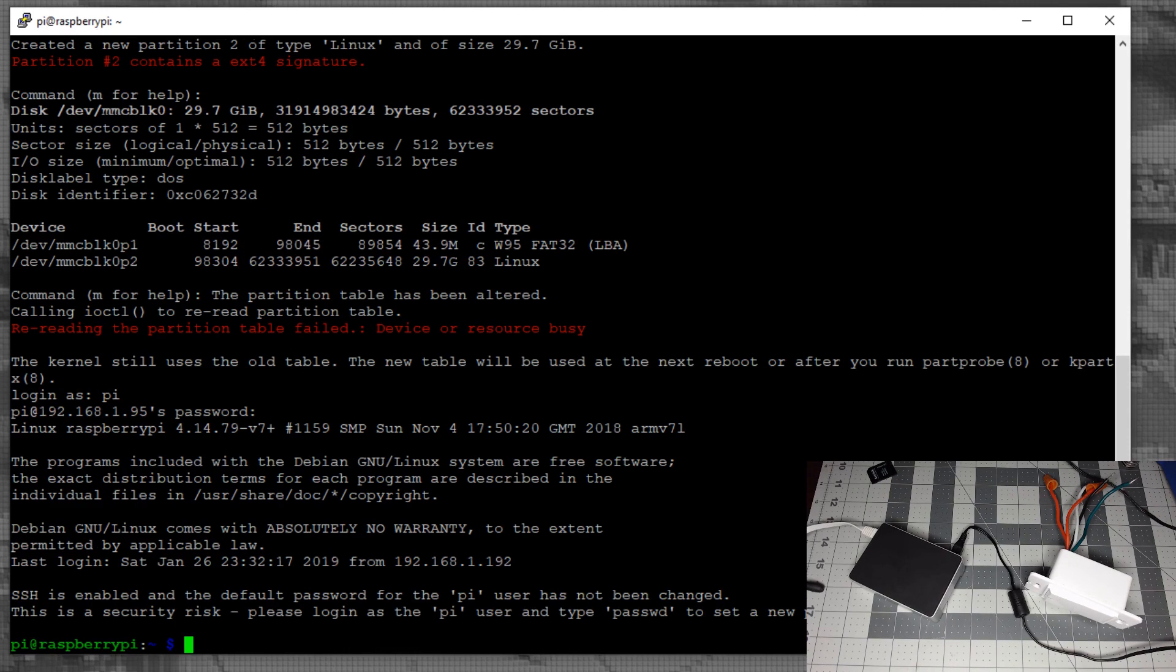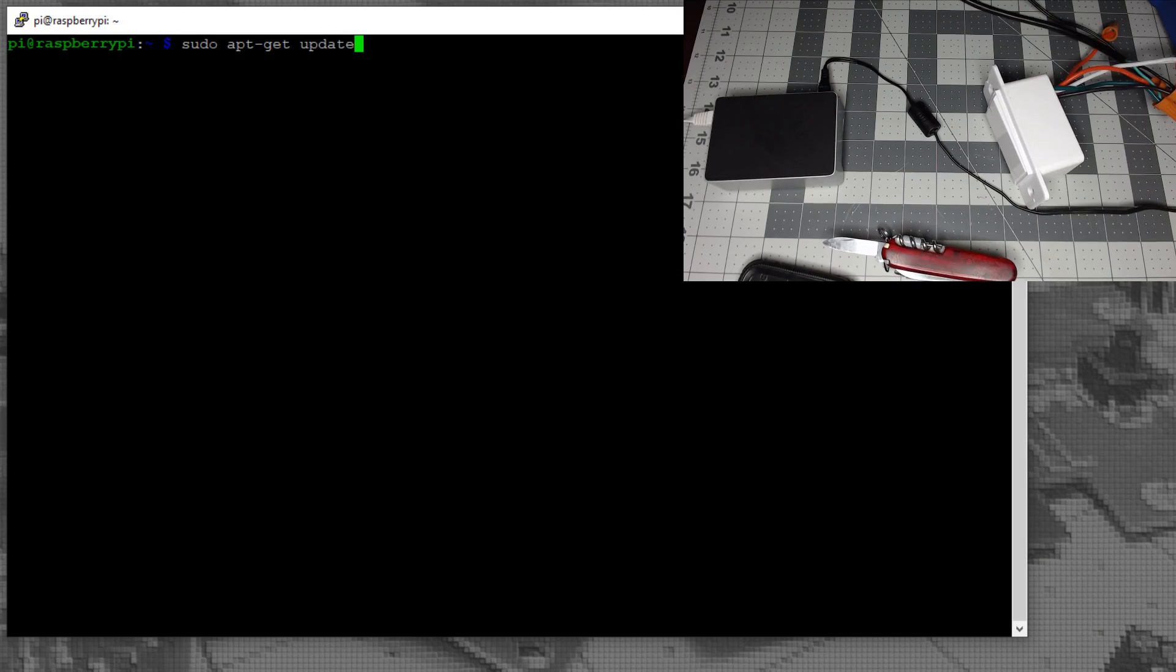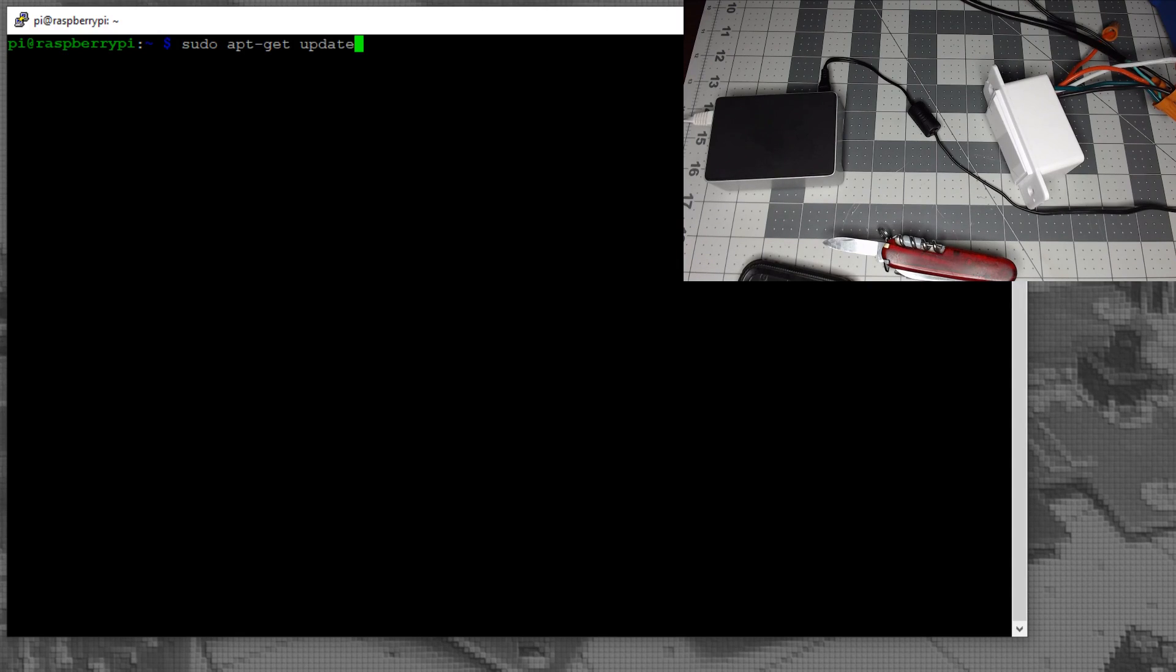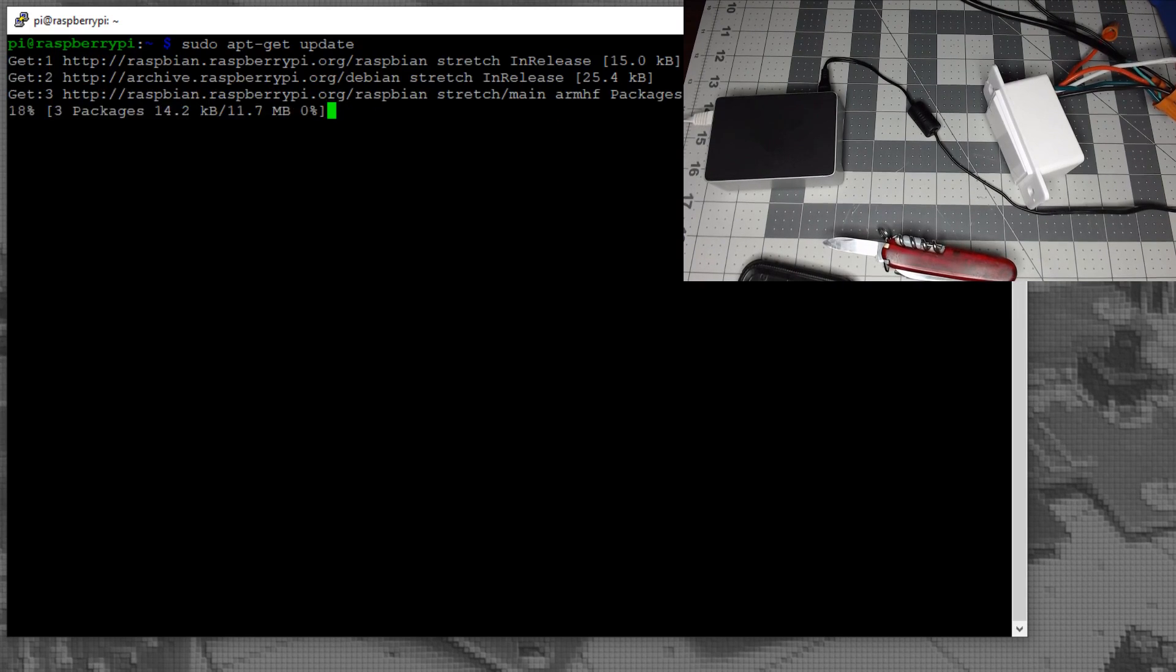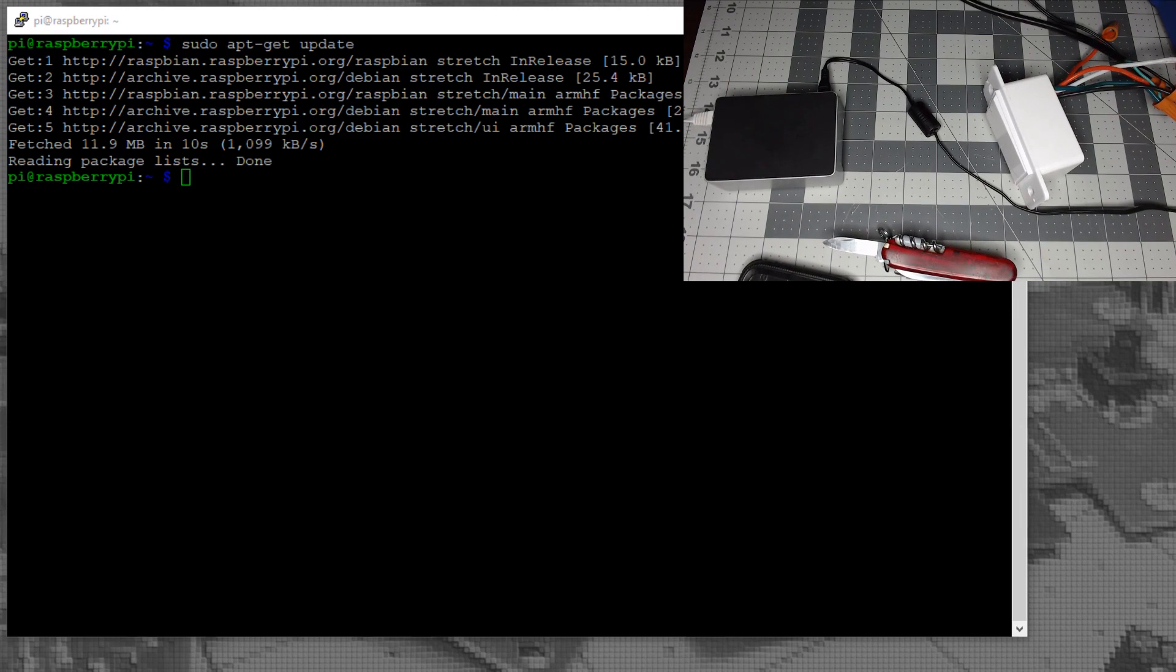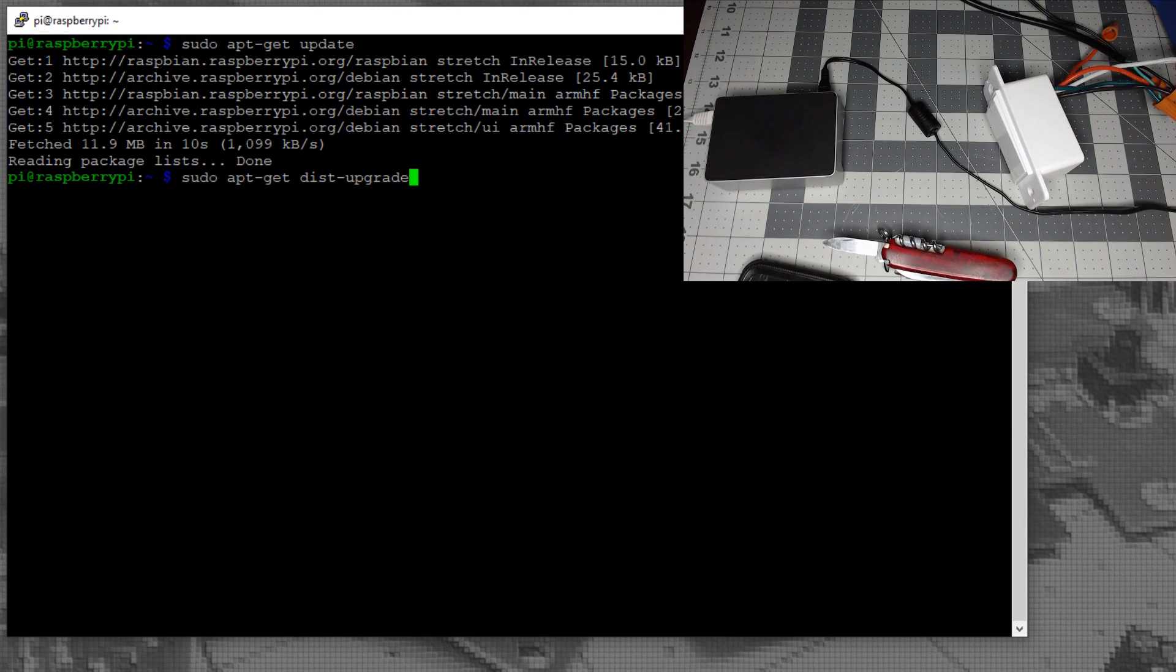Give it a minute then SSH back in. I'll have these commands in the description. Do sudo apt-get update, then sudo apt-get dist-upgrade.